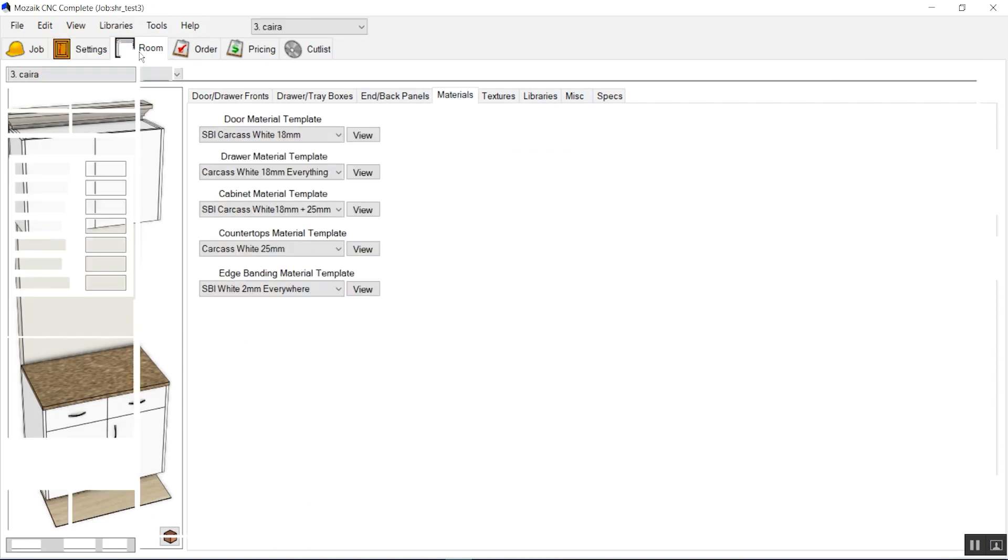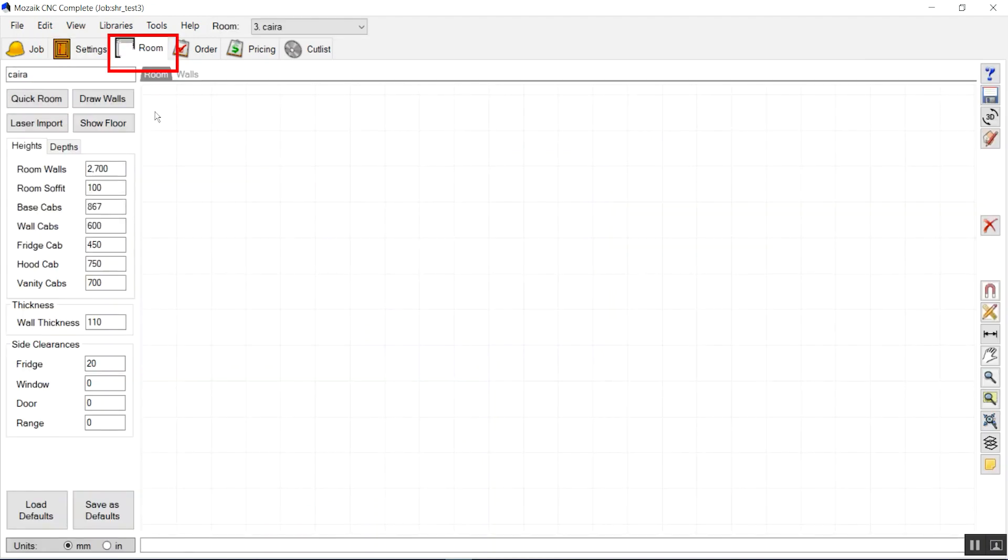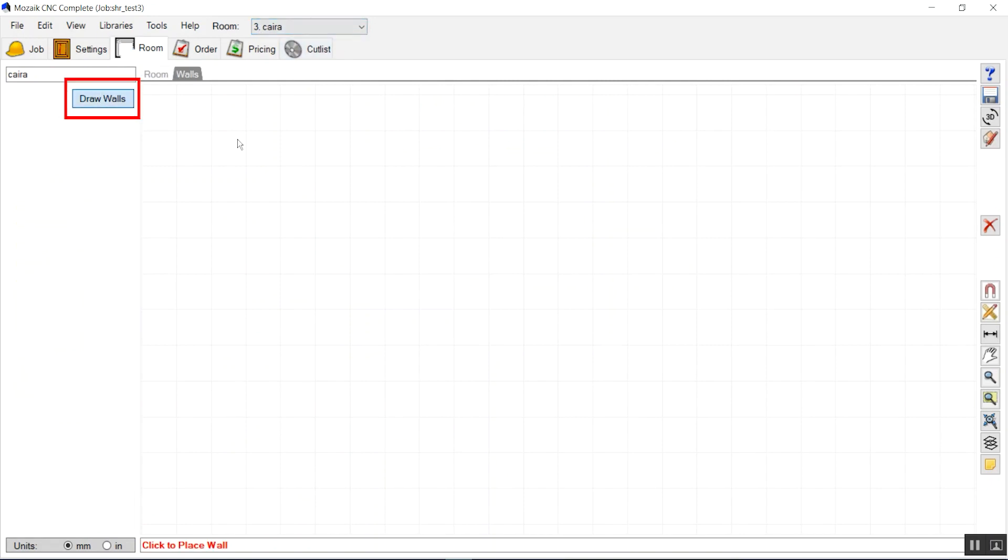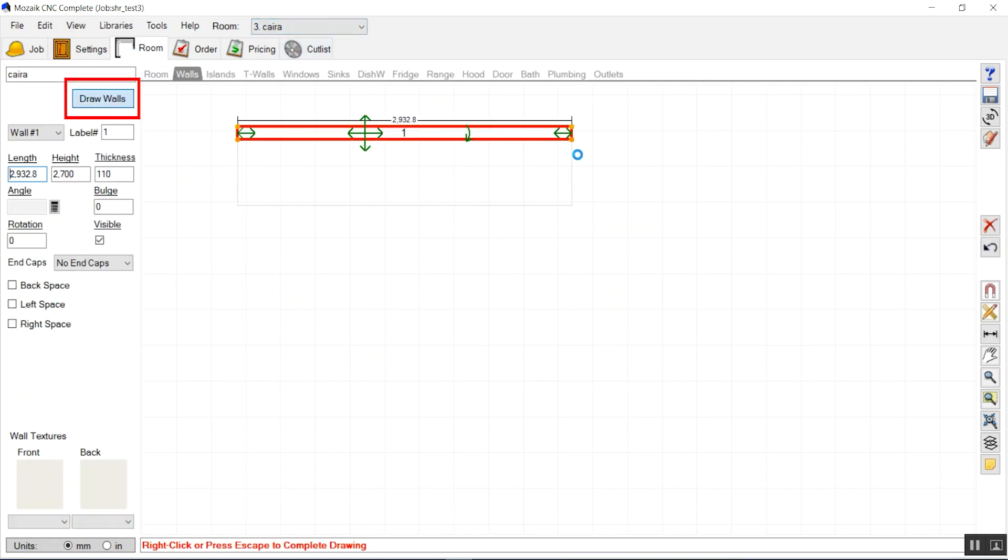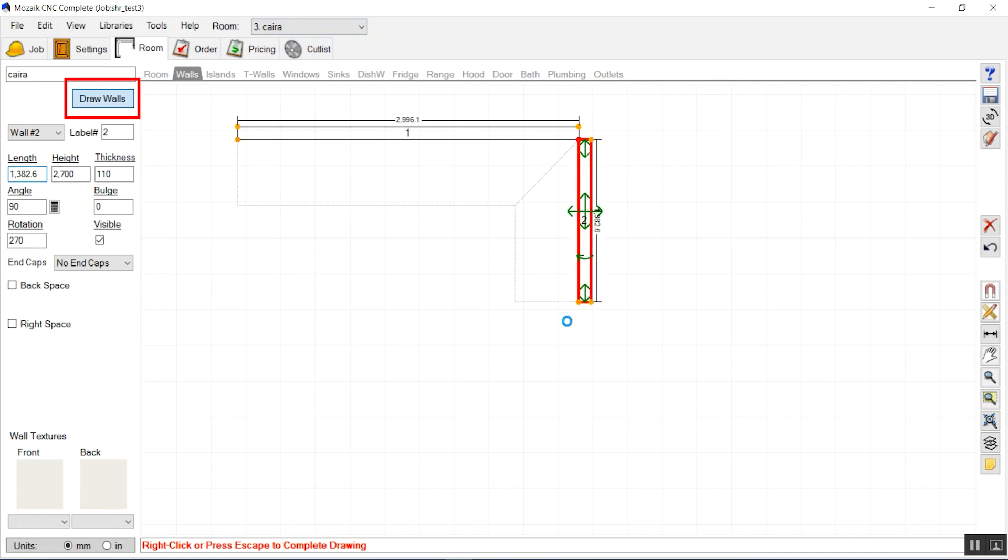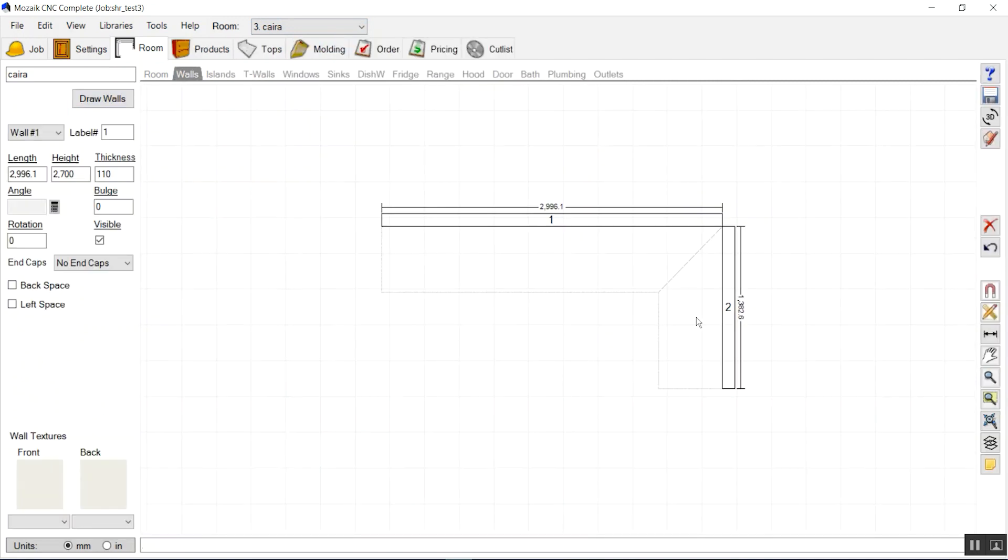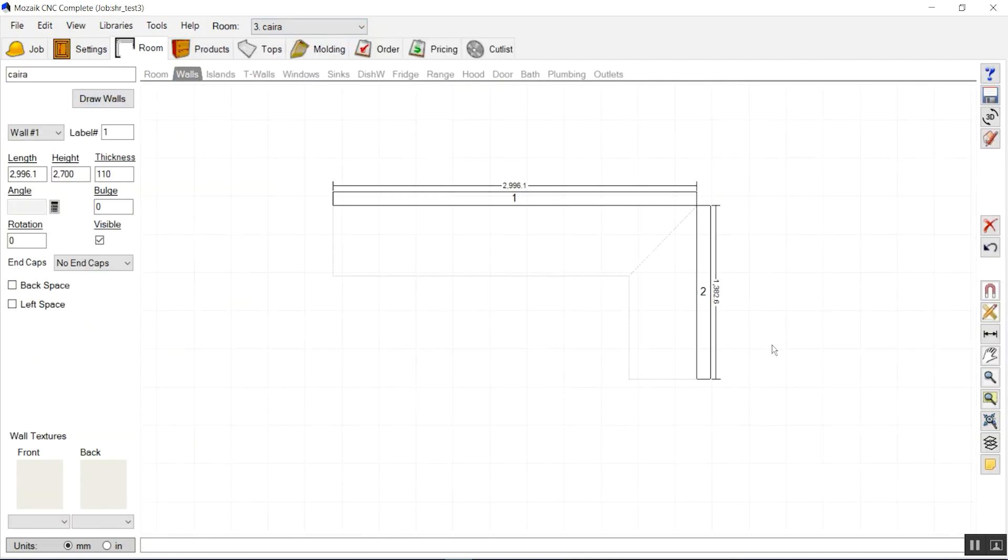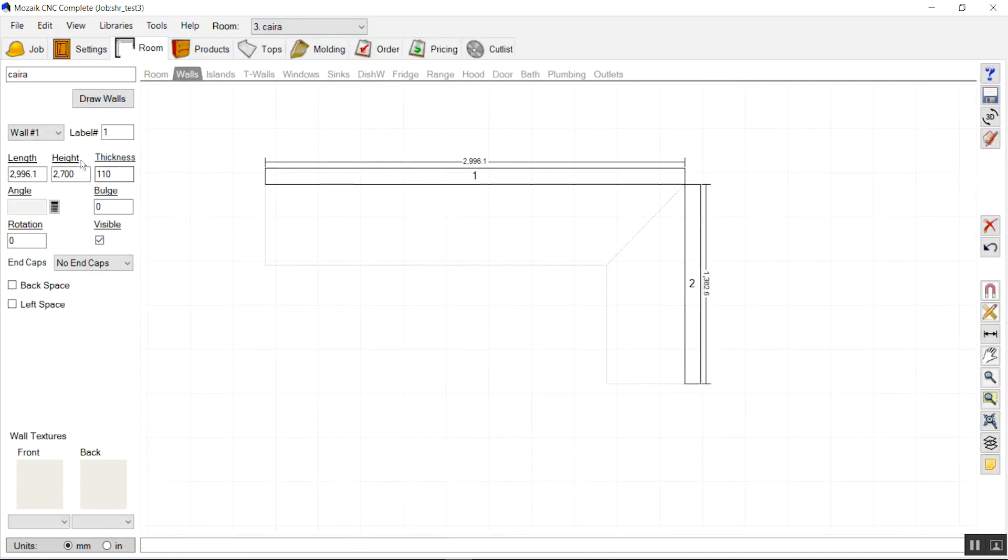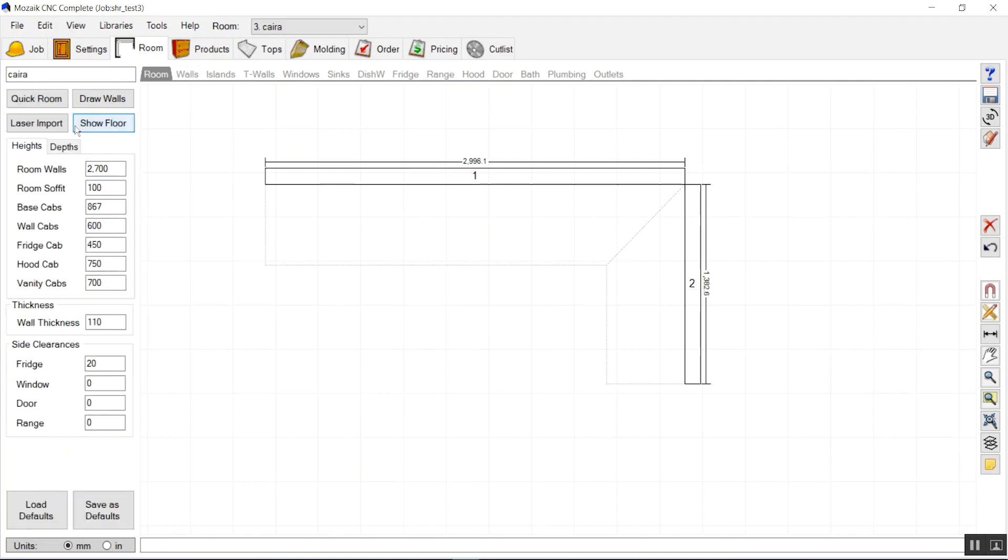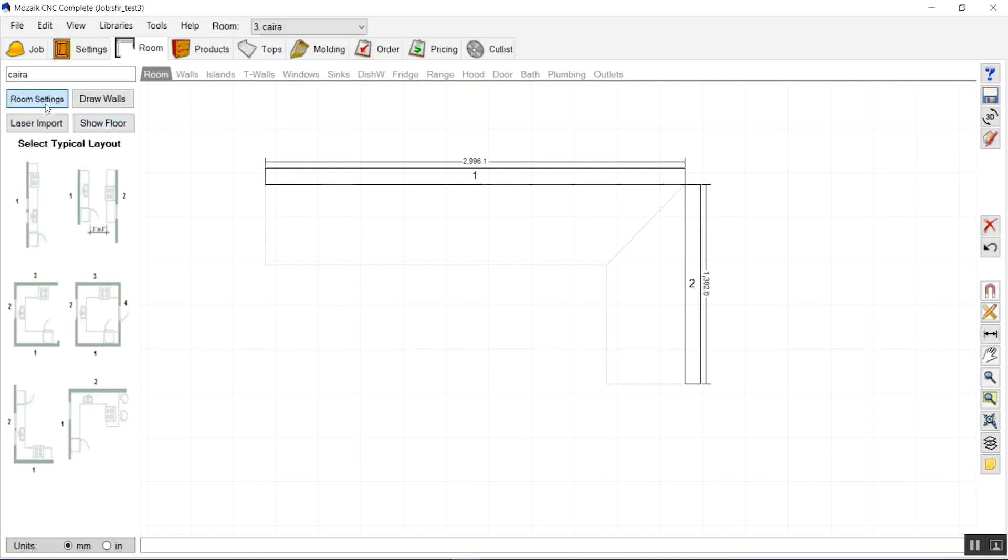All the materials will be there. Now we have our room and we will place a wall. Just click the draw walls button. You should go to that panel tab, walls, to draw the walls.